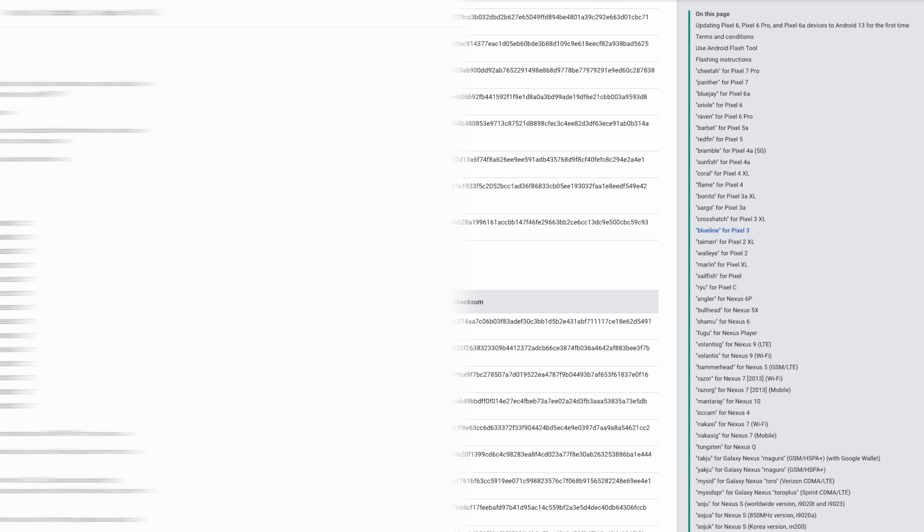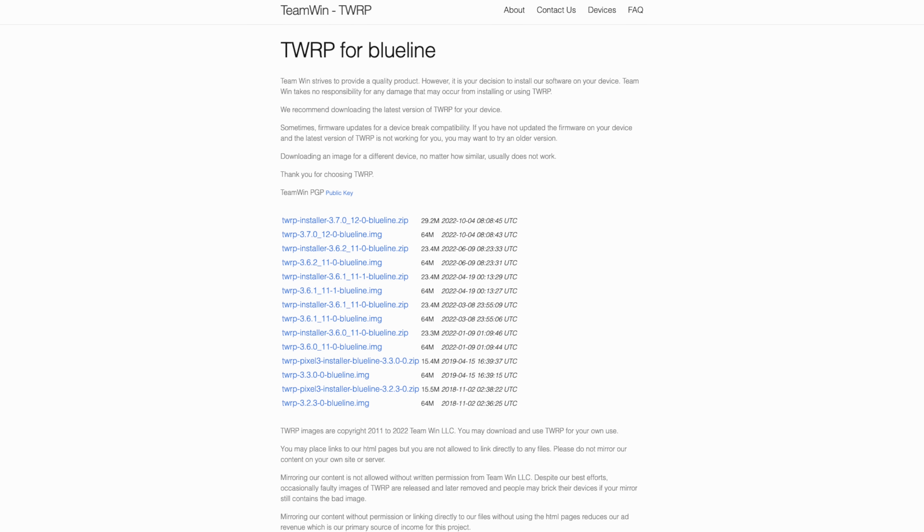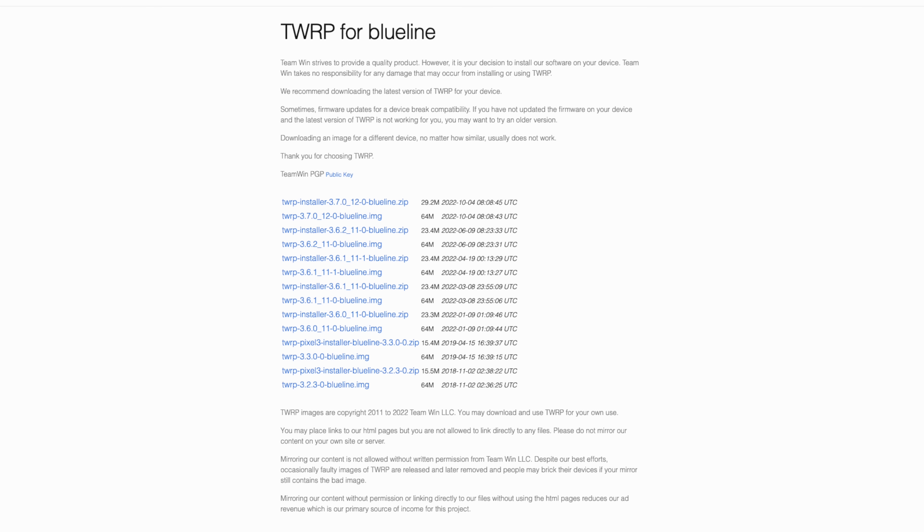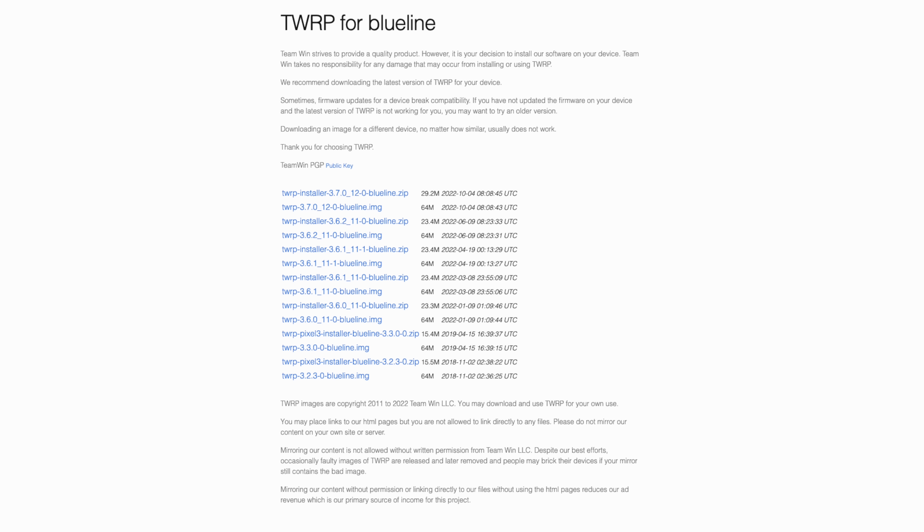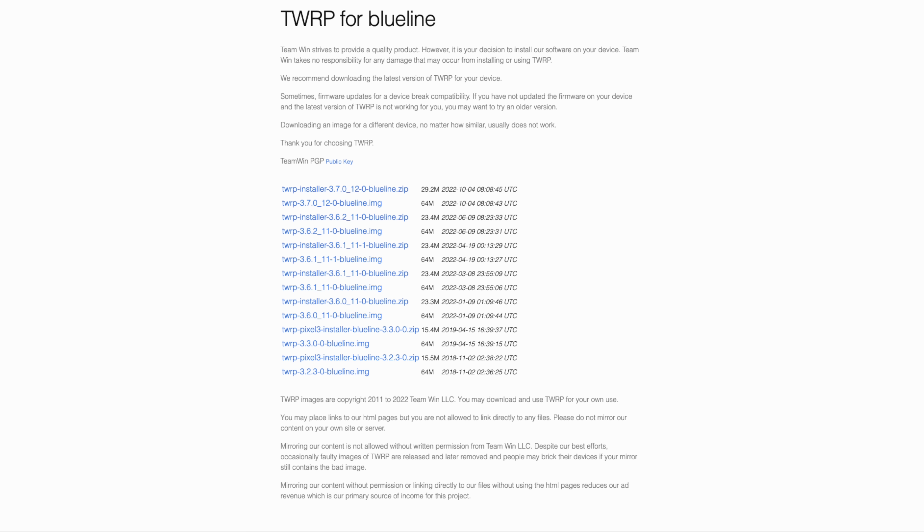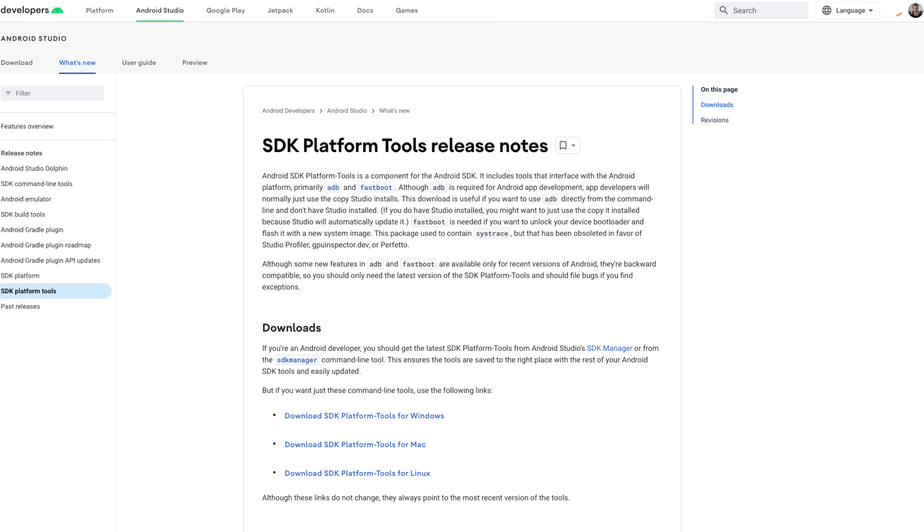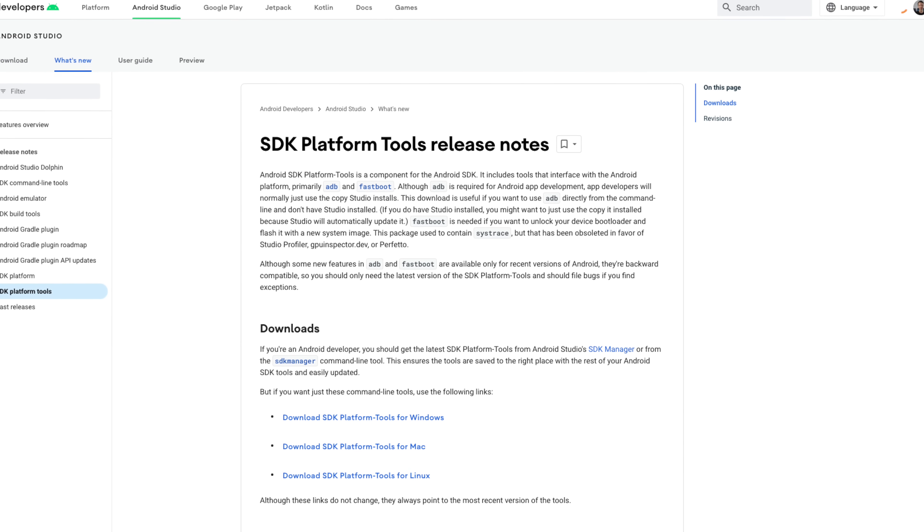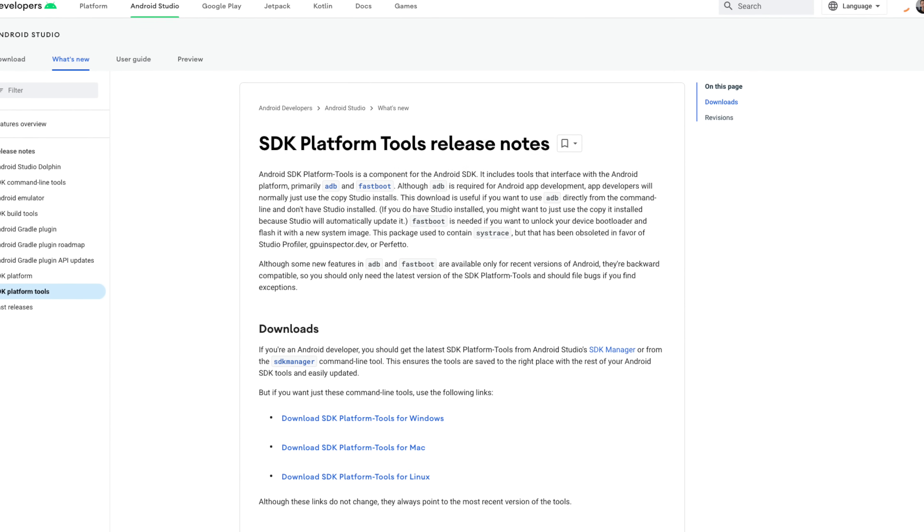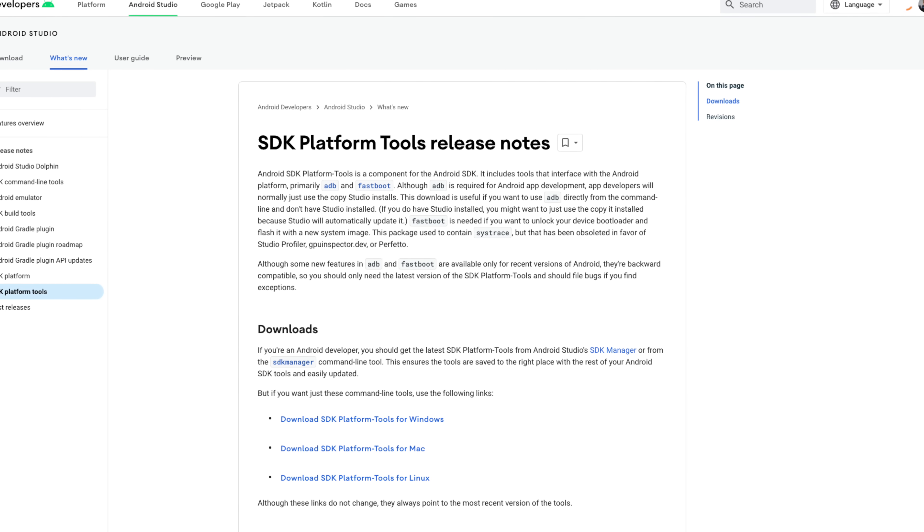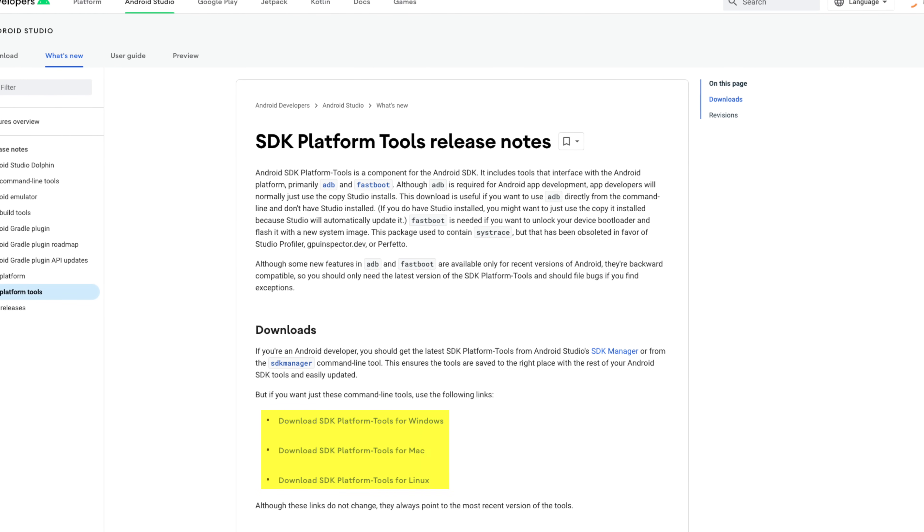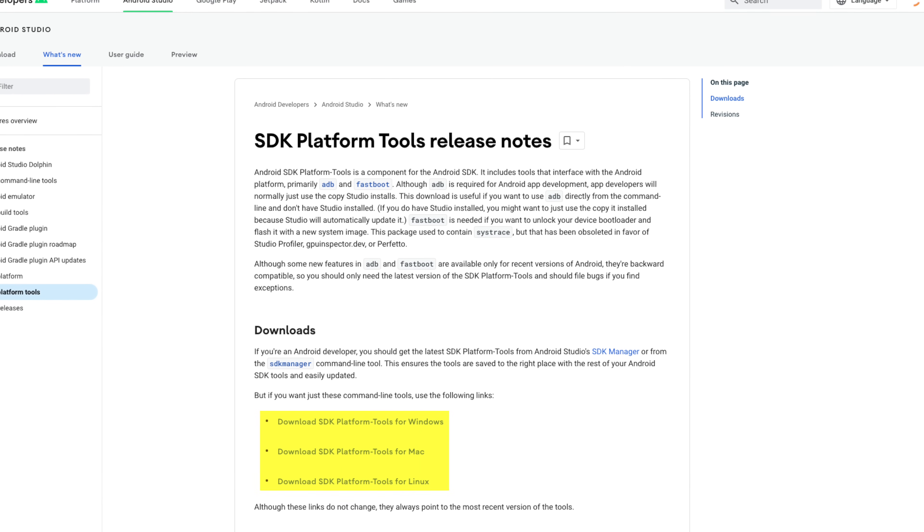Additionally, I'll also need both a zip and image of TWRP for the Pixel 3 blue line. But of course, none of these files are of any use if I can't flash them to the phone. For that, I'll be using Google's Platform Tools SDK.